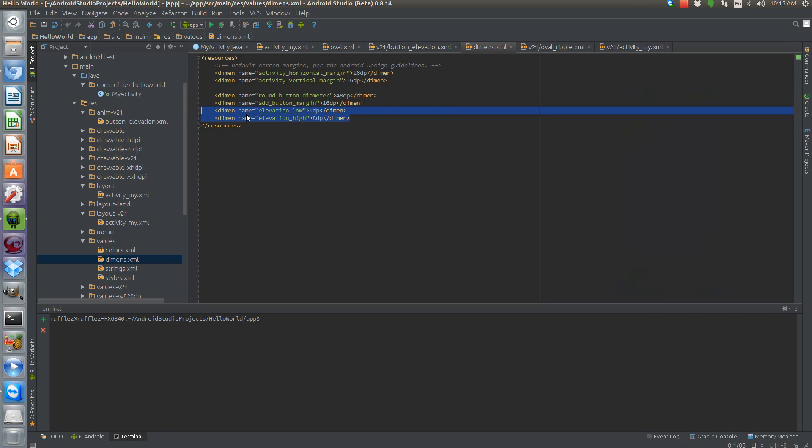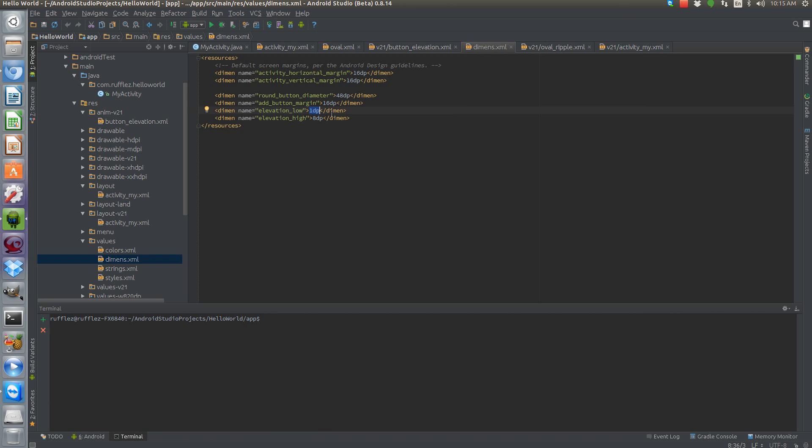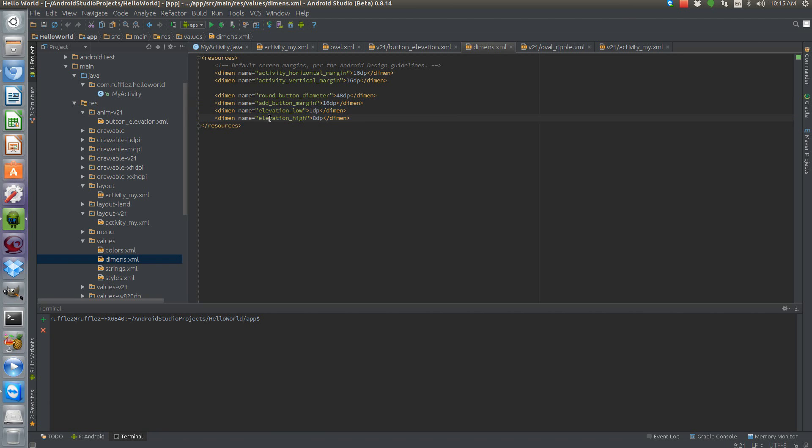And then later on when I show you the Lollipop version, this is going to be our elevation. So our elevation is going to be at one pixel high and then when we select it it's going to go up to eight pixels high. This is something that's not going to be compatible out of the box with KitKat and below.